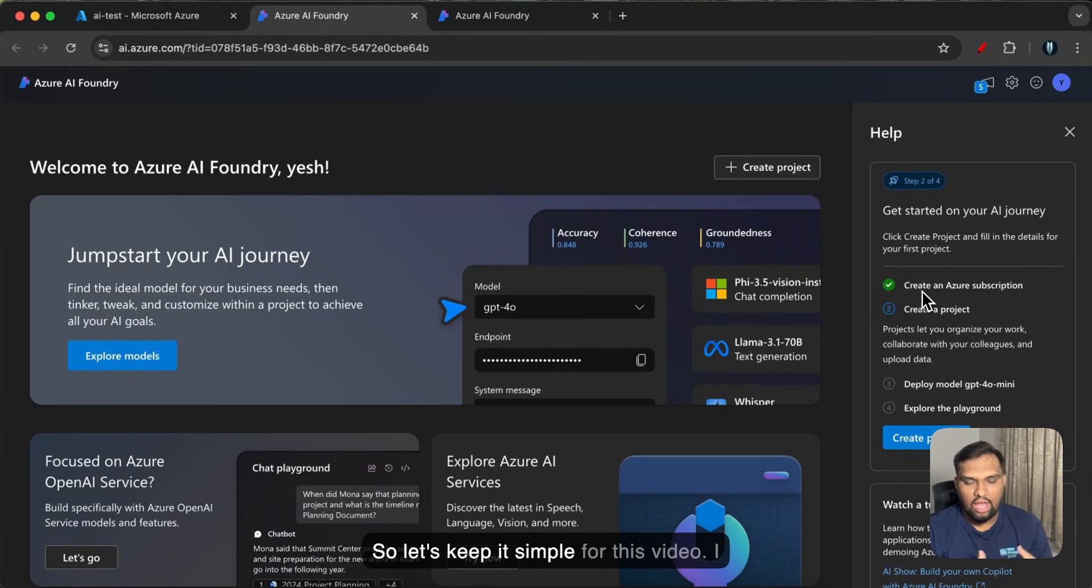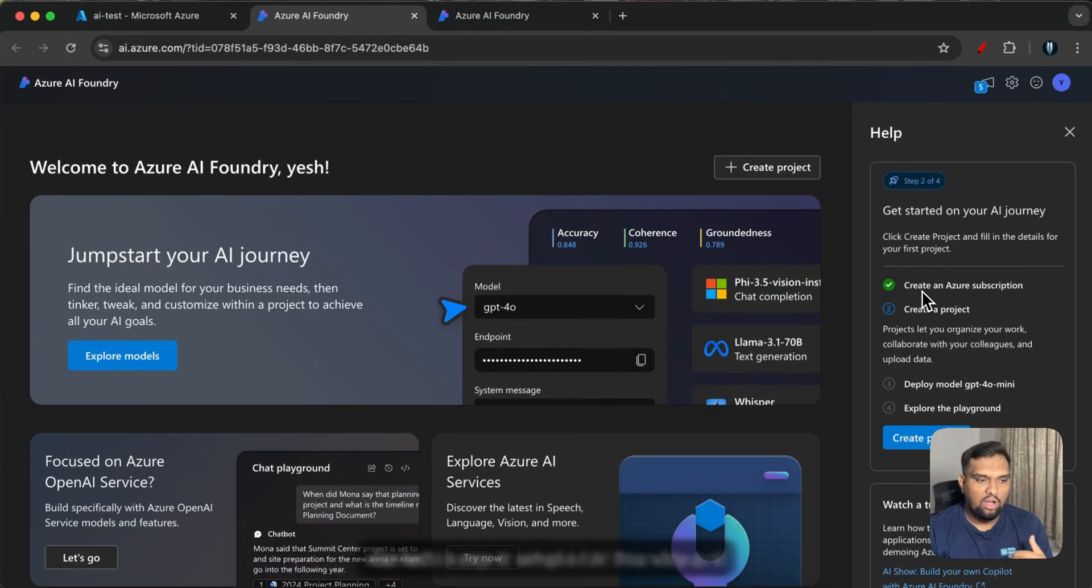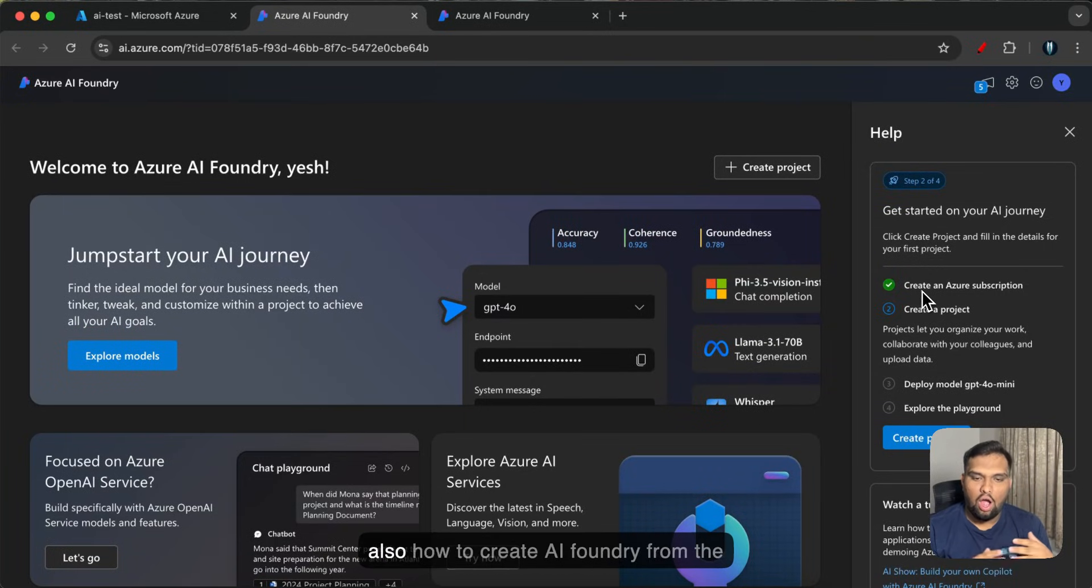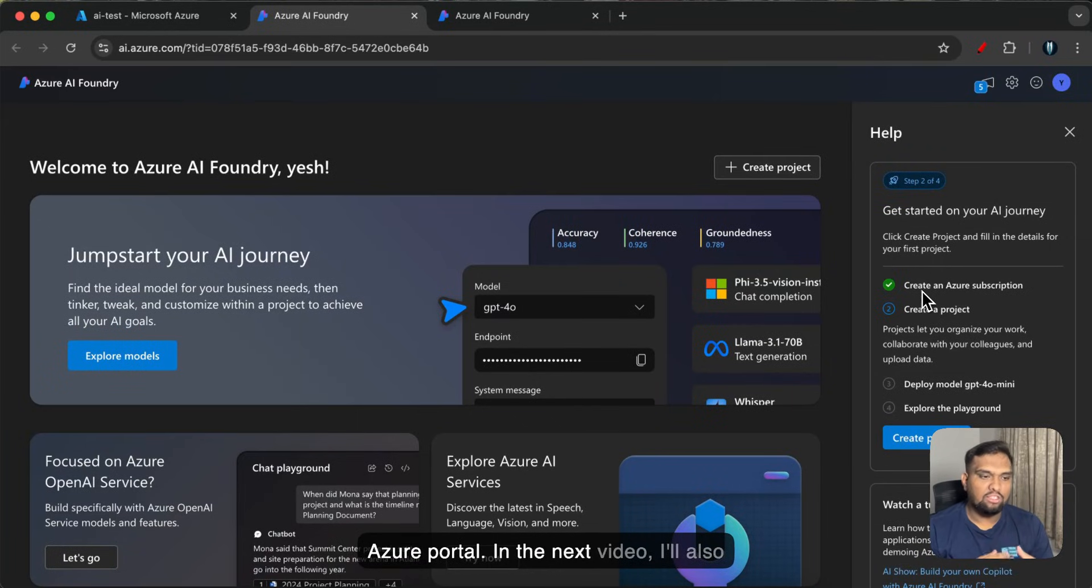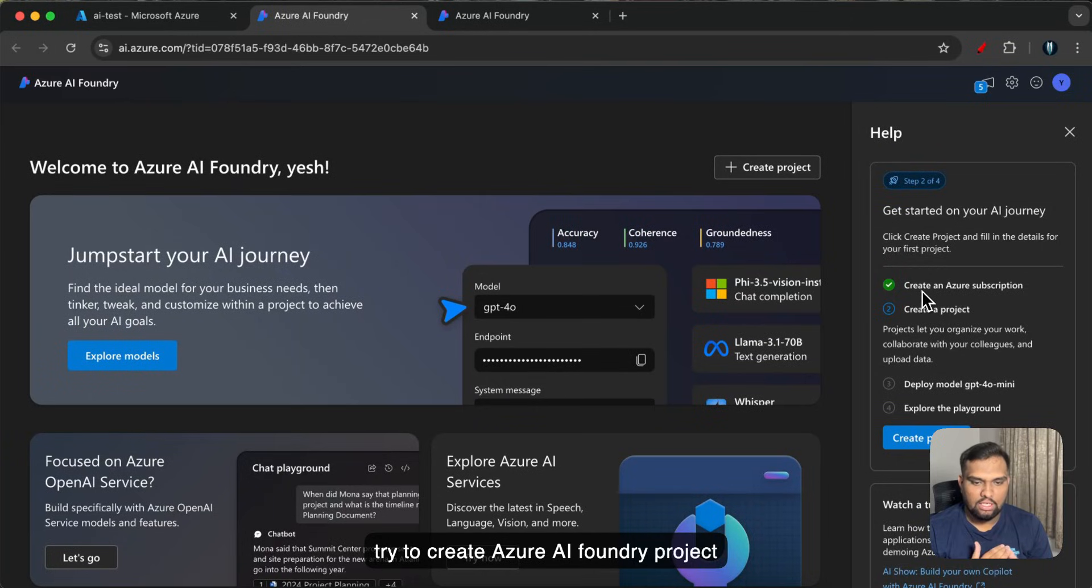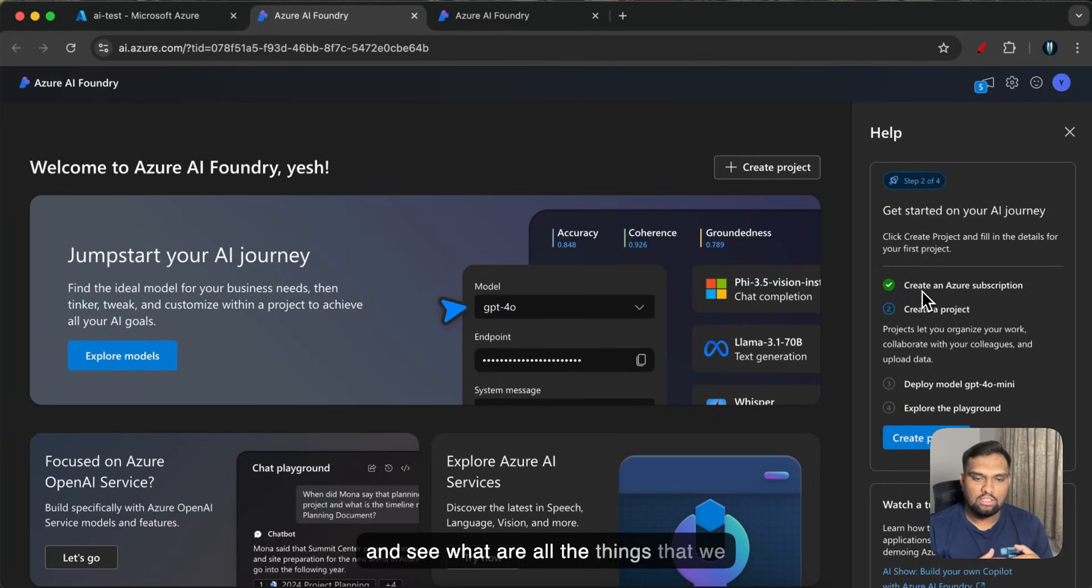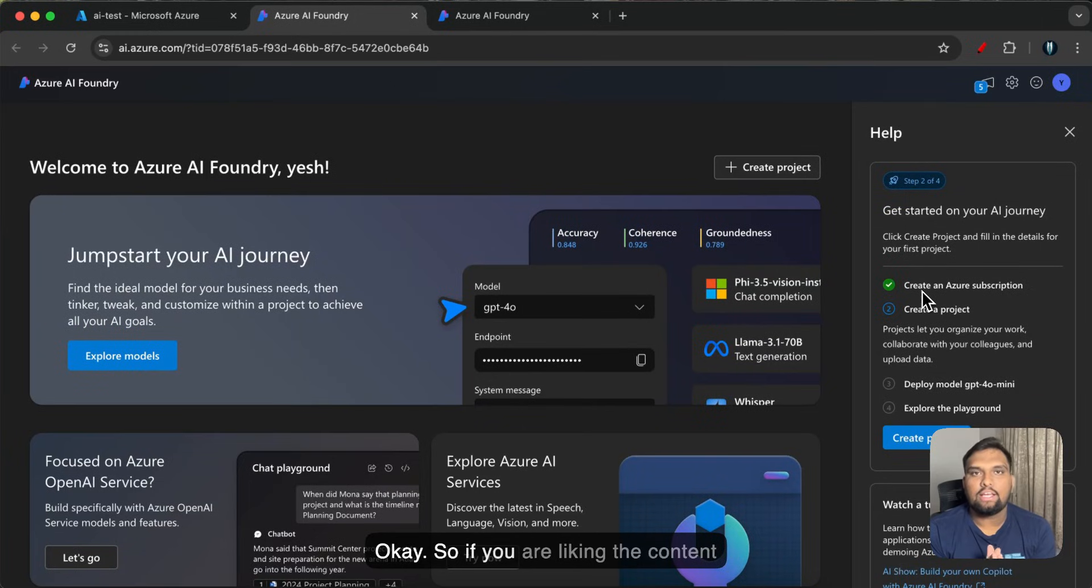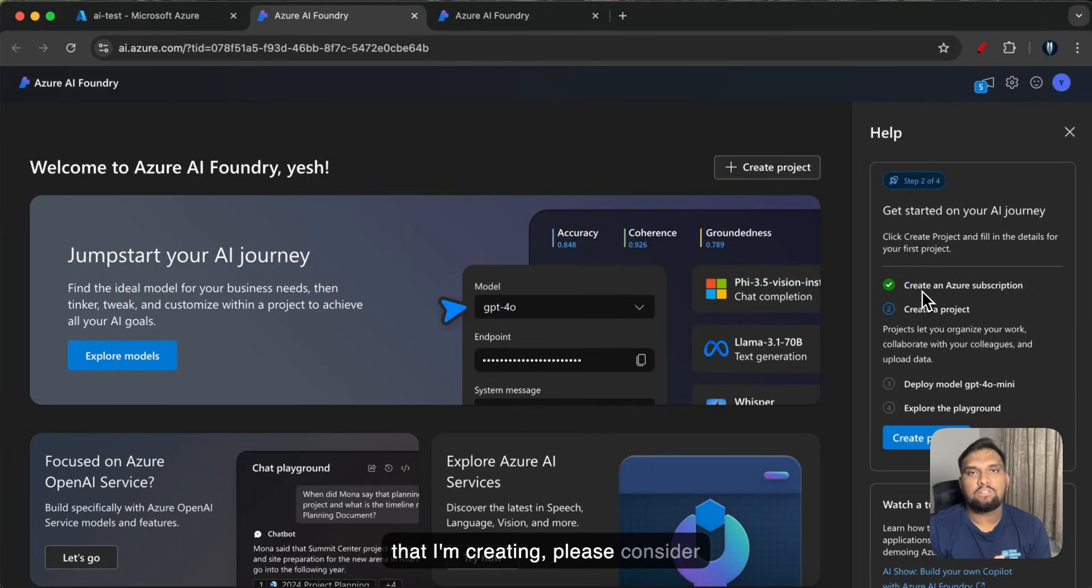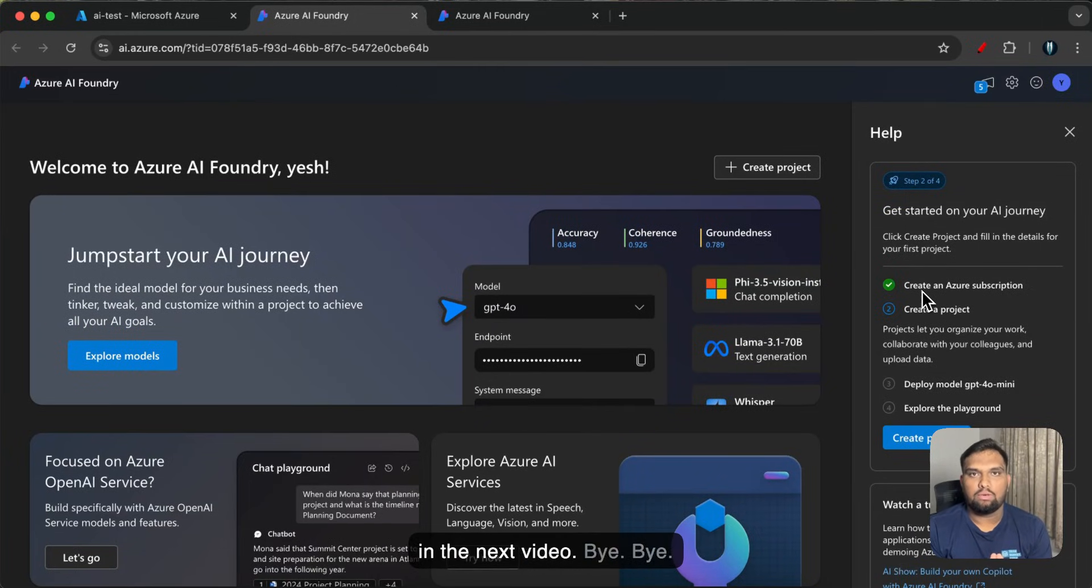So let's keep it simple for this video. That is all I had for this video. I wanted to cover what is AI Foundry and also how to create AI Foundry from the Azure portal. In the next video I'll also try to create Azure AI Foundry project and see what are all the things that we can do using this particular platform. Okay so if you are liking the content that I'm creating please consider subscribing and share it with your friends. Thank you and I will see you in the next video.